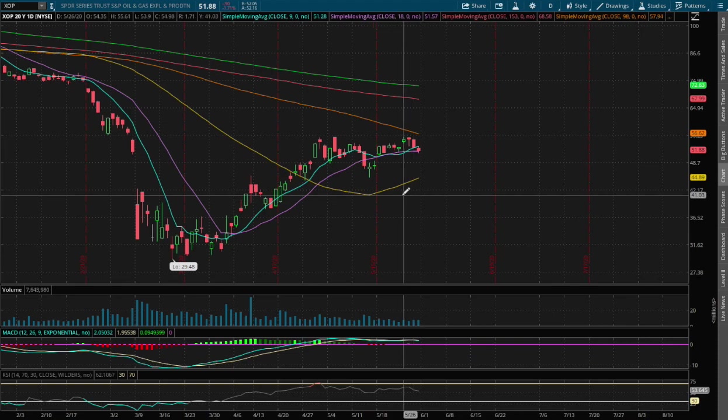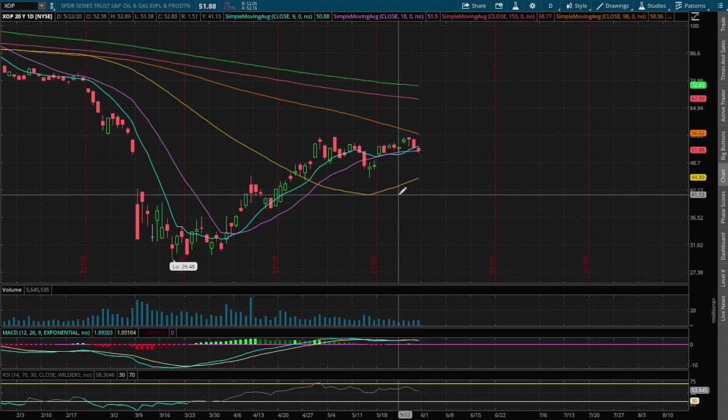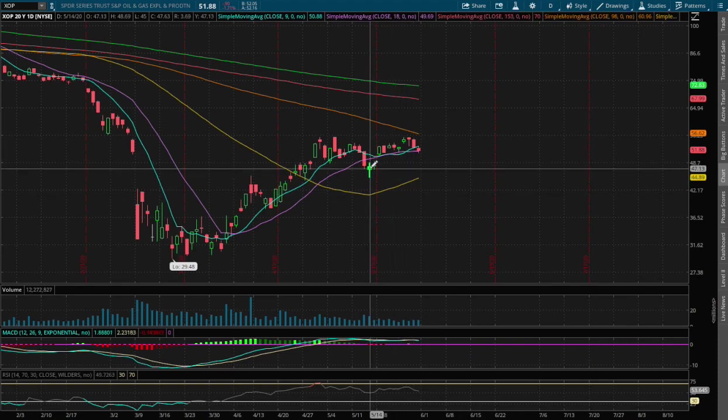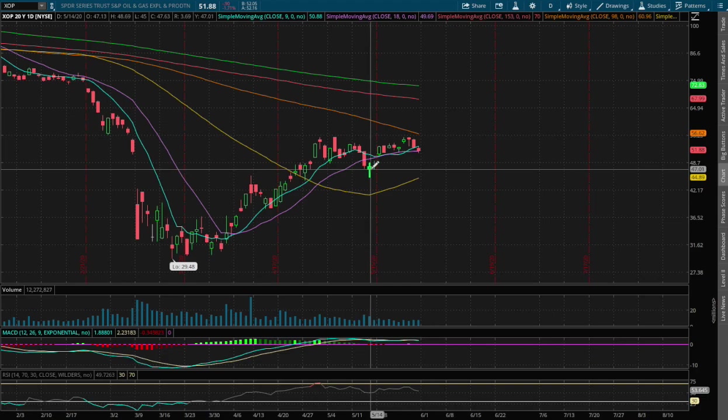And we are counting on the support that was made back in May to act as our support for GUSH and XOP and resistance for DRIP.